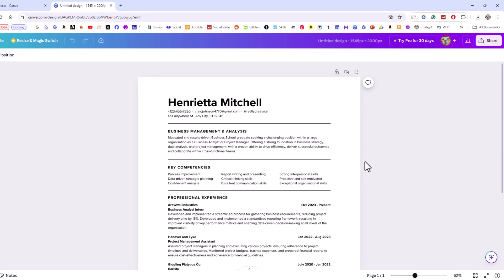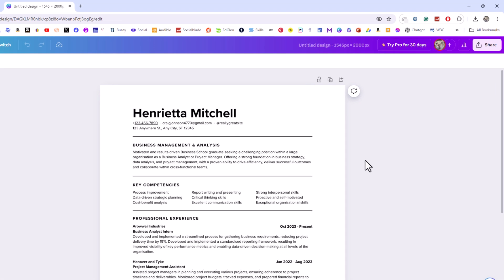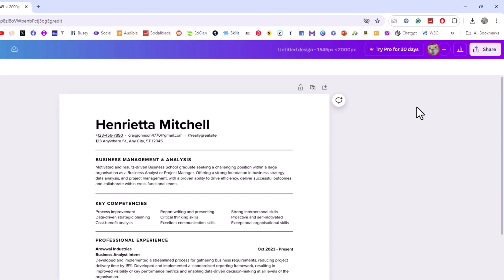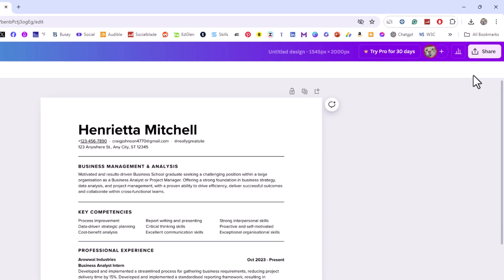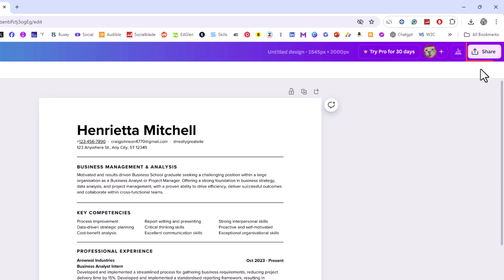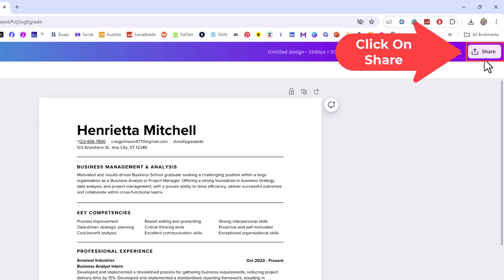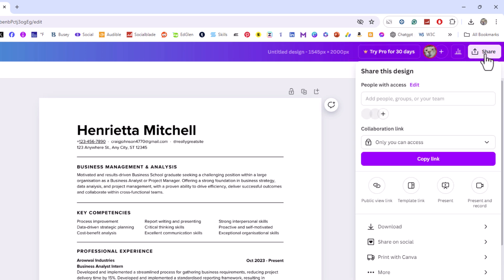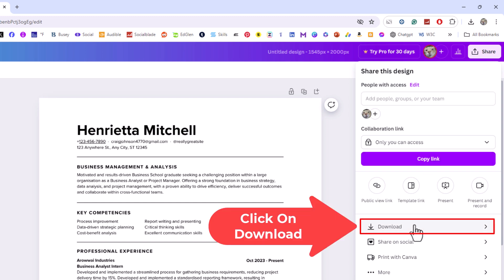First thing you want to do is go to the upper right hand corner up to where you see the little share button. You want to click on share. Then you want to go down to where it says download and click on download.